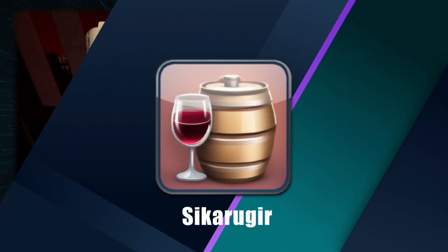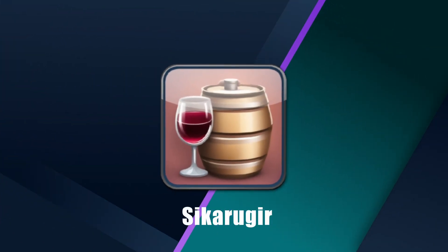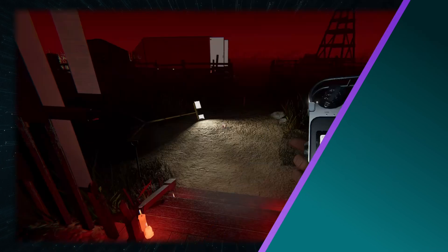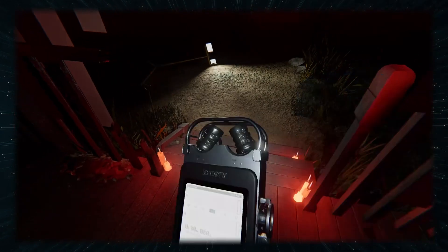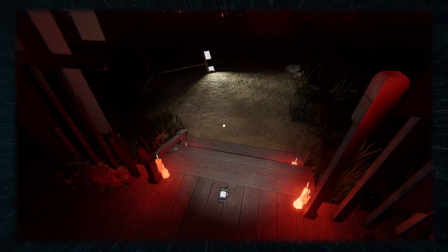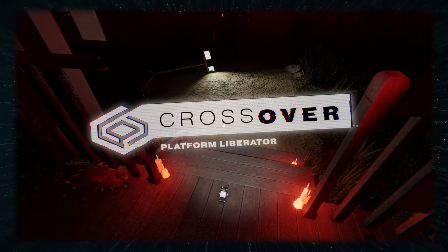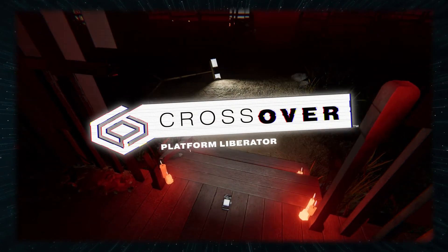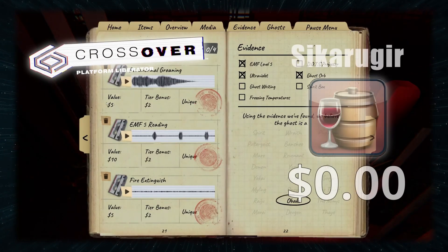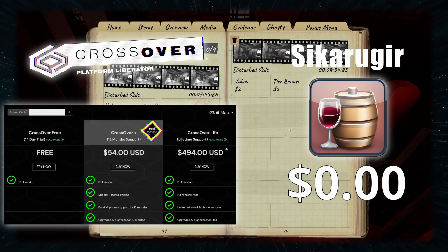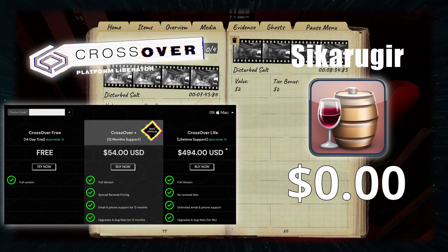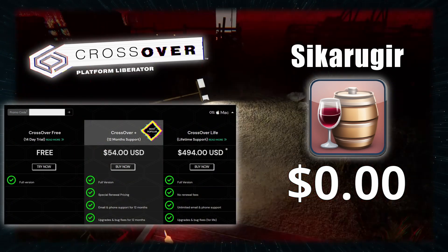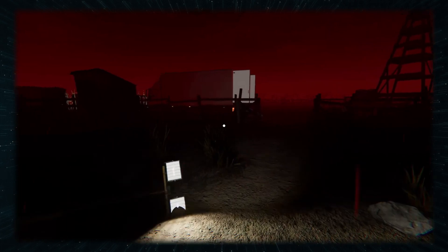Sikarugir is currently the most popular replacement for Whiskey since the latter got discontinued by its developer. Think of it as a DIY version of Crossover. It's free, but it's not as reliable or user-friendly. I personally prefer Crossover, but if you are on a tight budget, you can give Kegworks a go.